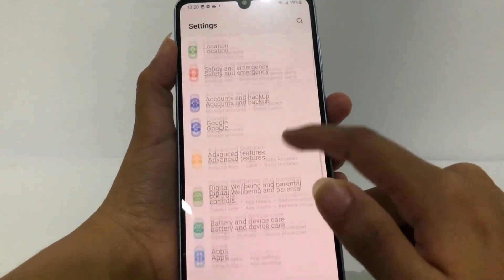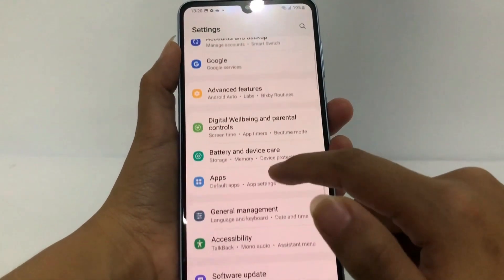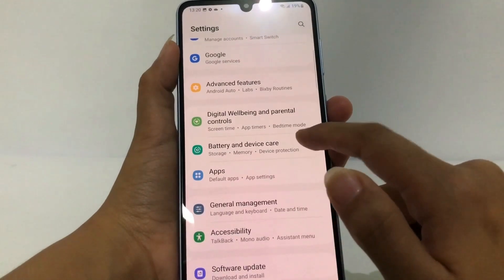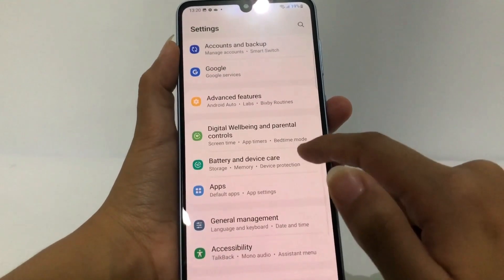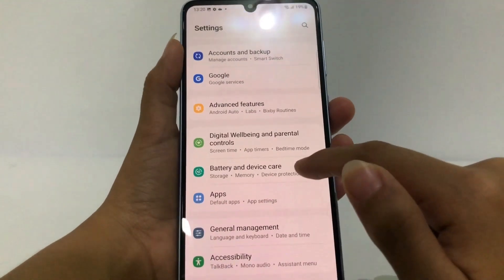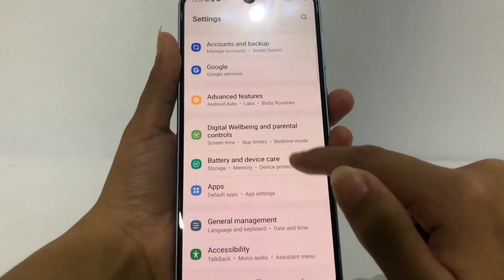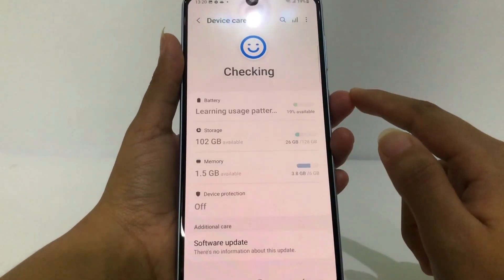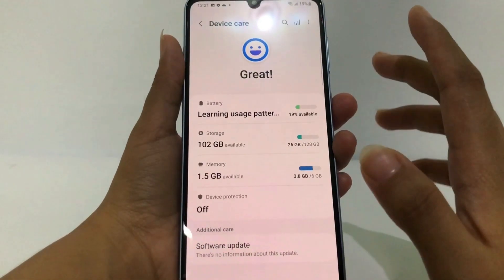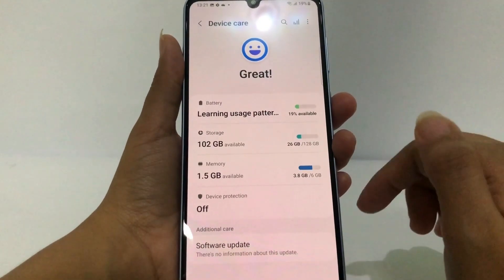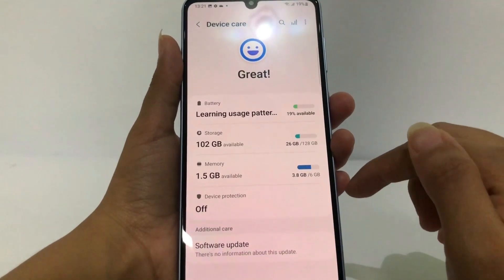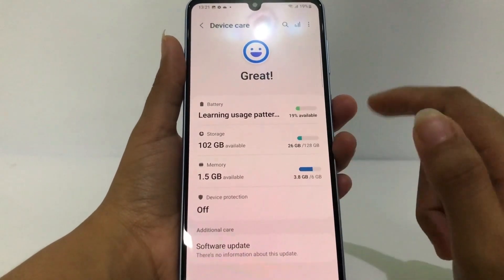Scroll down until you find 'Battery and Device Care' — go ahead and tap it. Then in the Device Care page, you have to go to the 'Memory' option.